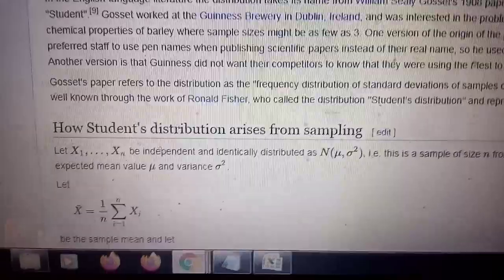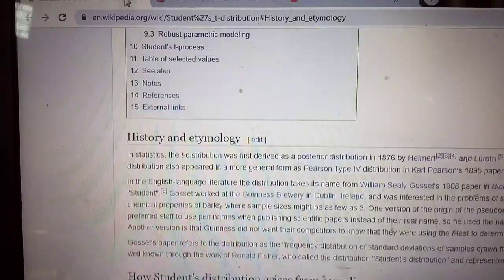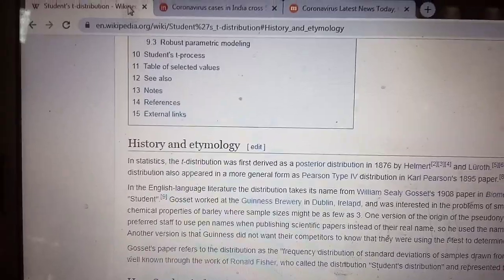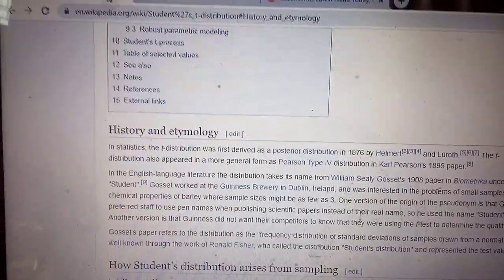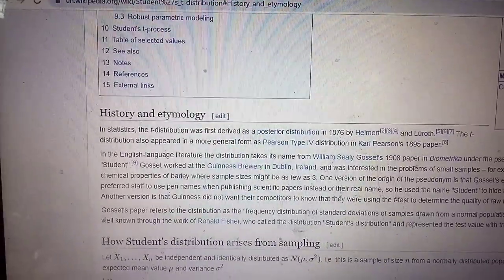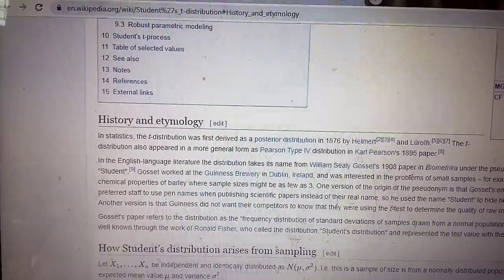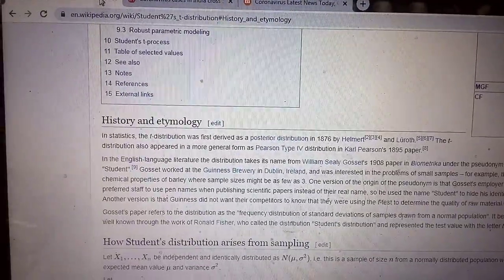Now I will tell you why I mentioned the Student's t-distribution today. Because you have studied the basics of testing of hypothesis, and while I have talked about the Wald test — which is too general — one of the most common types of hypothesis testing is known as the Student's t-test.